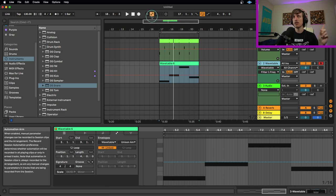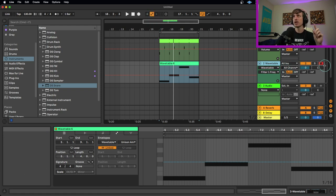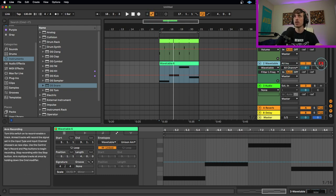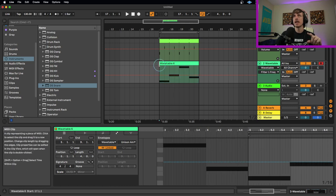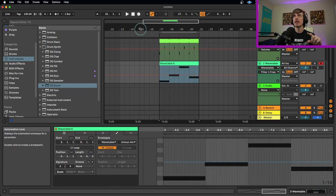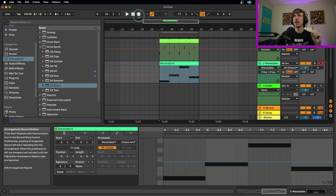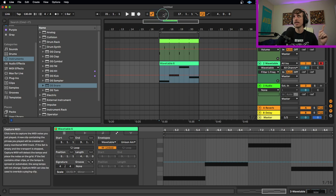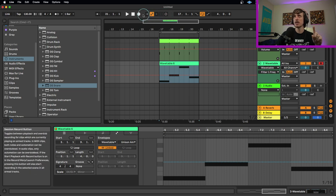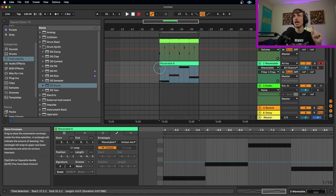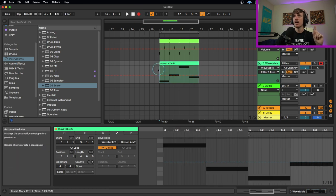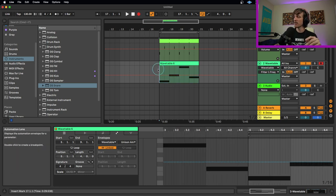So once again, we need to make sure our automation arm is turned on. We need to make sure that the track is record enabled. But this time, instead, we need to make sure that this record button is turned on instead of this one. This is the session record button. This is the arrangement record button. So if this is turned on, and I hit play, it'll record the automation, but something bad is going to happen.